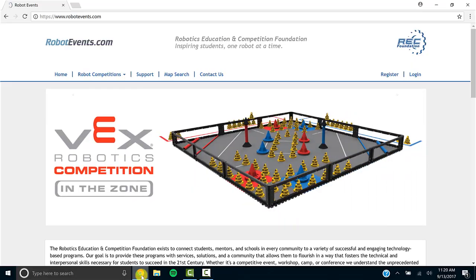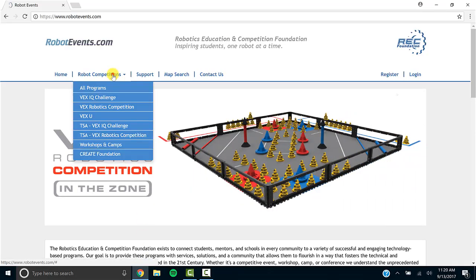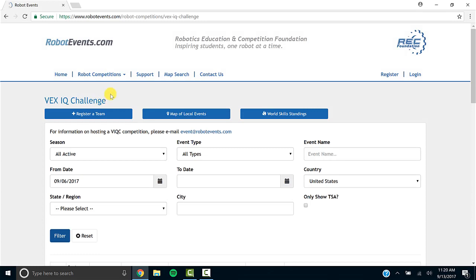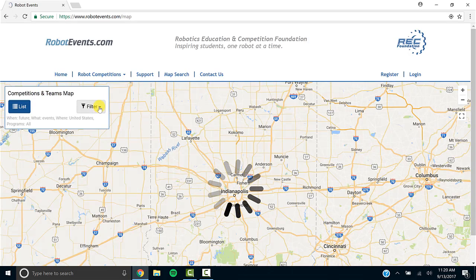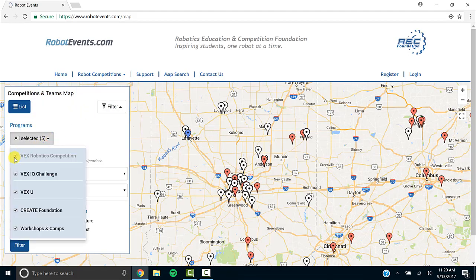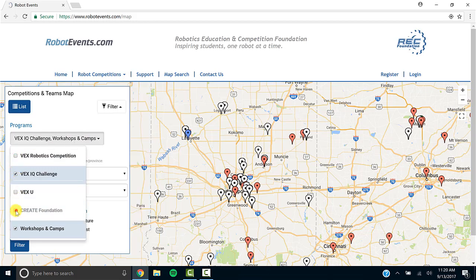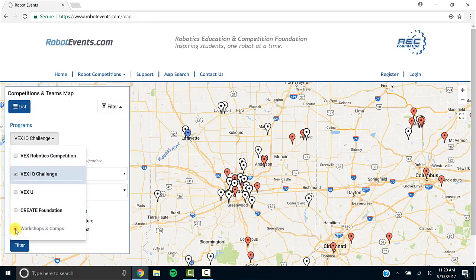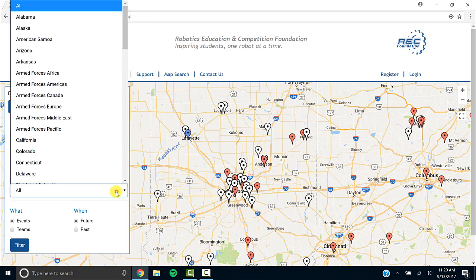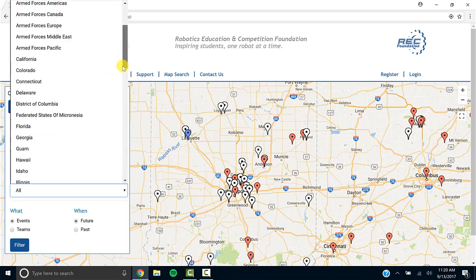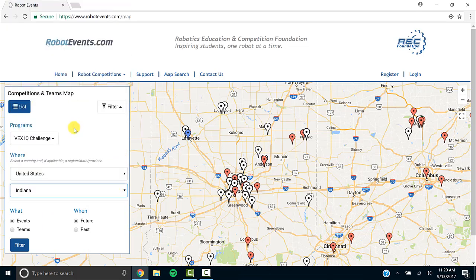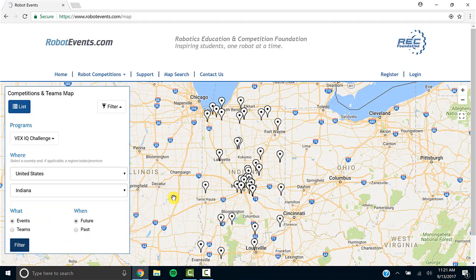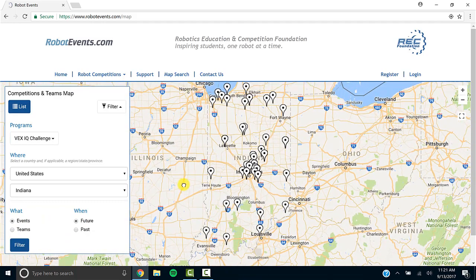Let me show you another way to register an event. Using robot events, we'll select VEX IQ Challenge, but this time we're going to select Map of Local Events. We'll go ahead and filter just like we did before. Selecting VEX IQ Challenge, we'll have to unselect the other type of competitions, and we're going to filter out Indiana only and verify that we're under events and future events. Click filter and you'll notice that only Indiana events are selected.